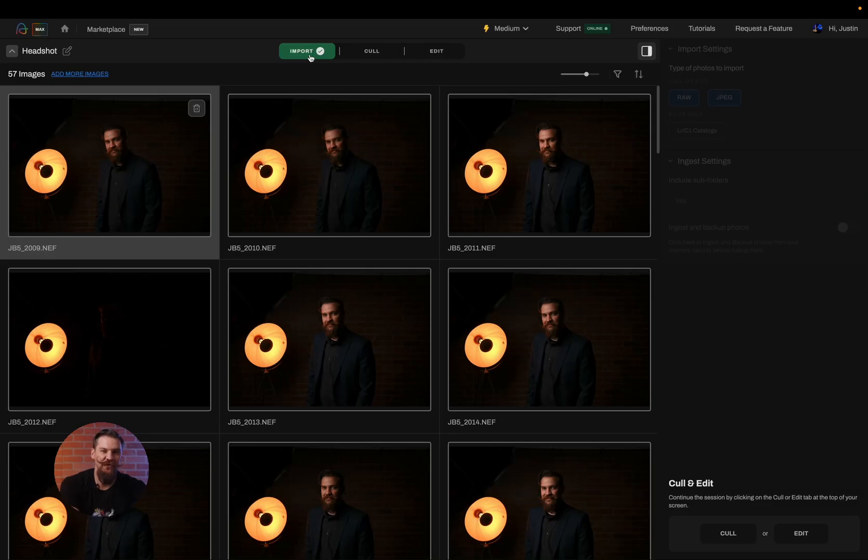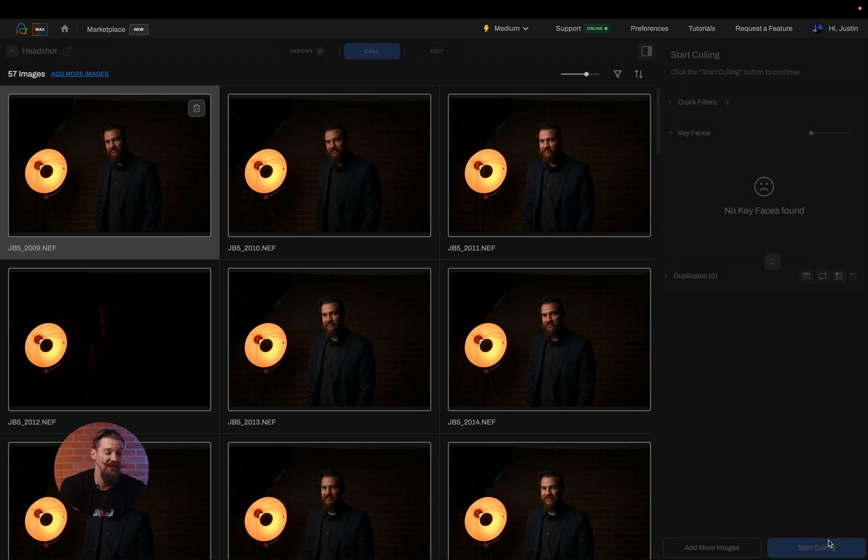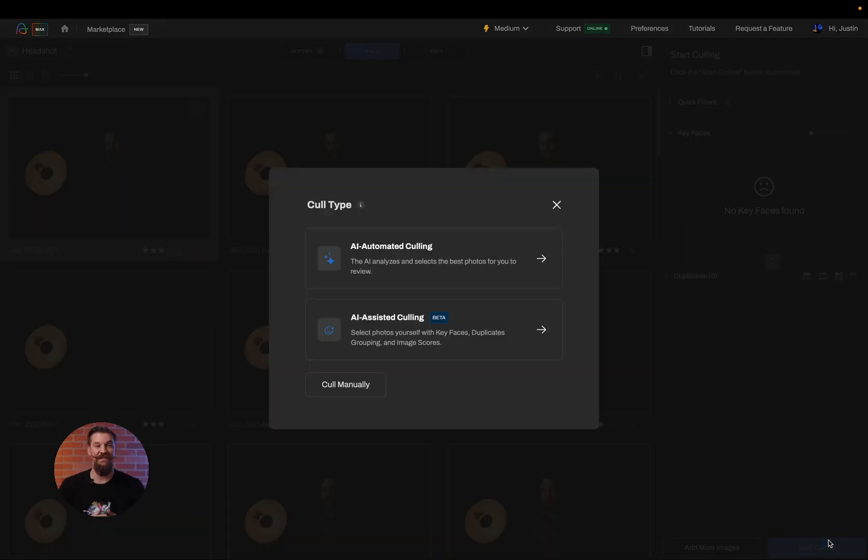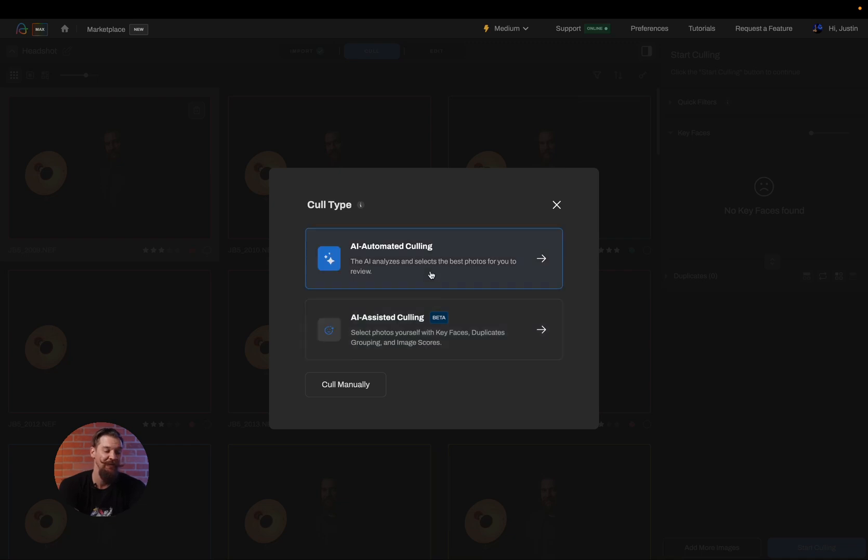From here, I can choose whether or not I want to cull, edit, or both. To get started, we're going to cull these images by clicking on the cull tab. And this is where I get to make my first key decision. Do I want to have an AI automated cull or an AI assisted cull? In our case, we're going to go ahead and do an AI automated cull.